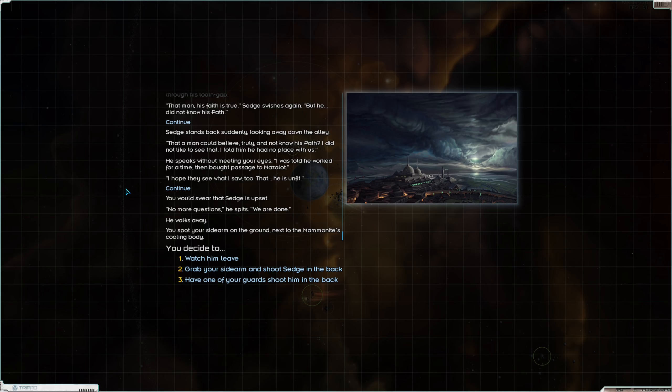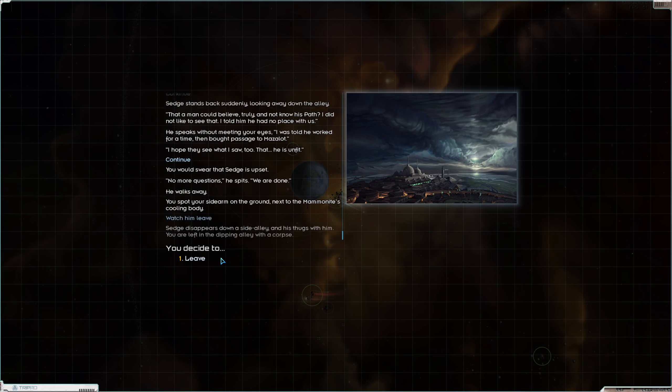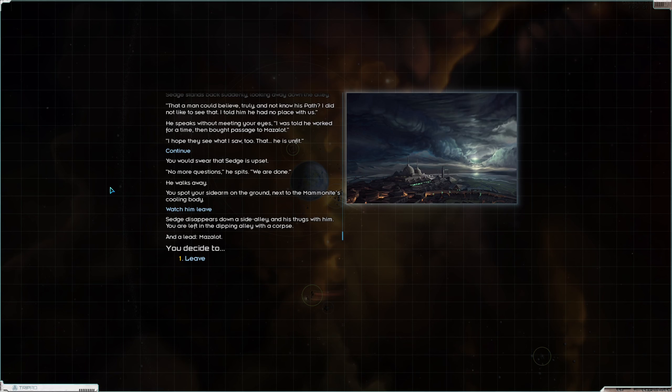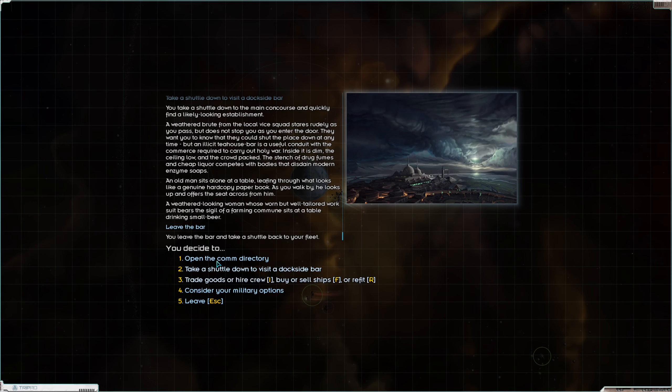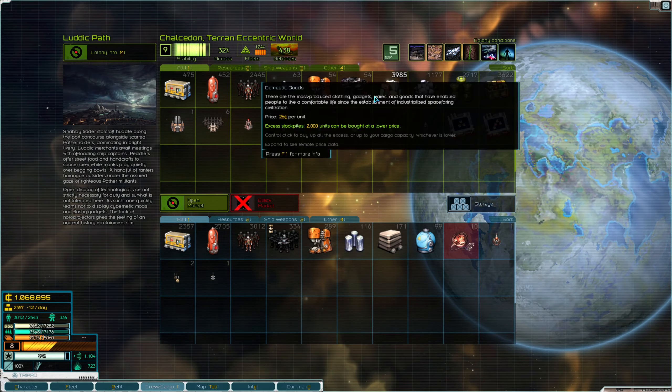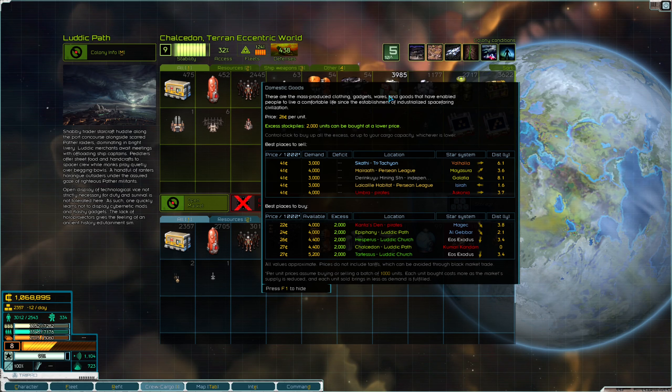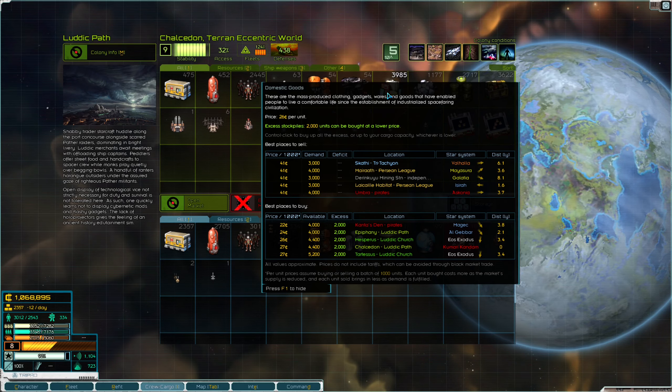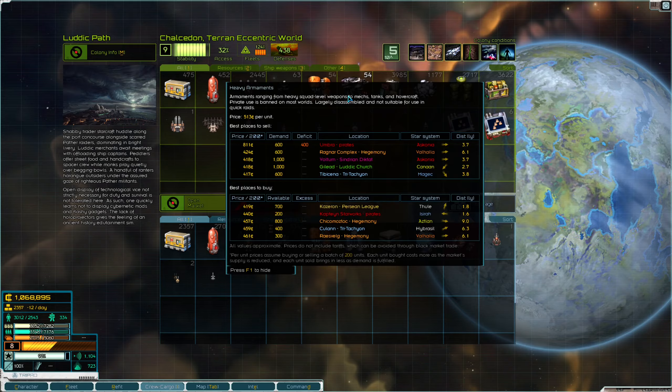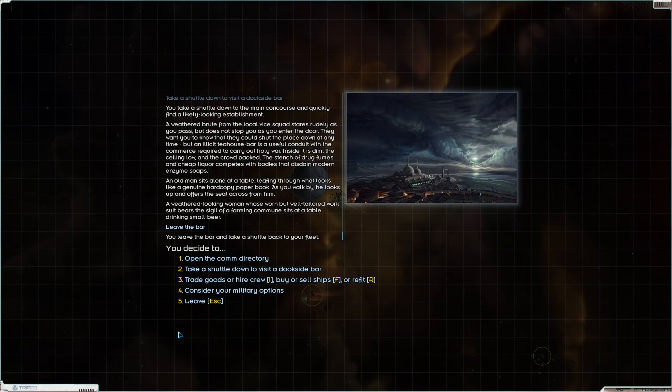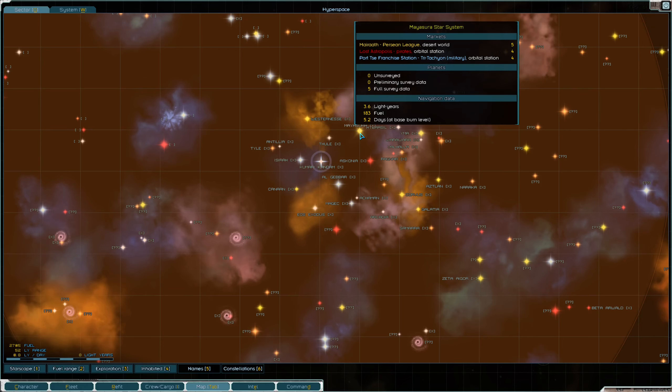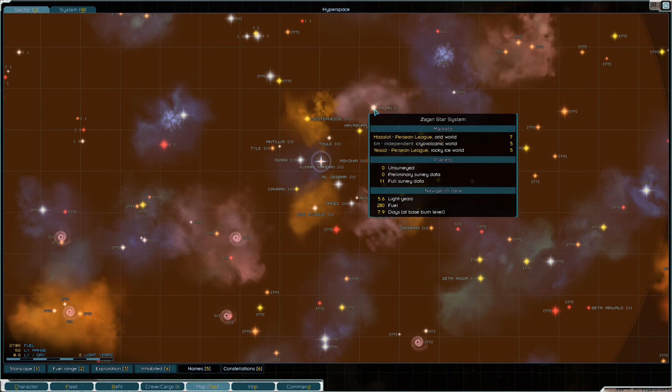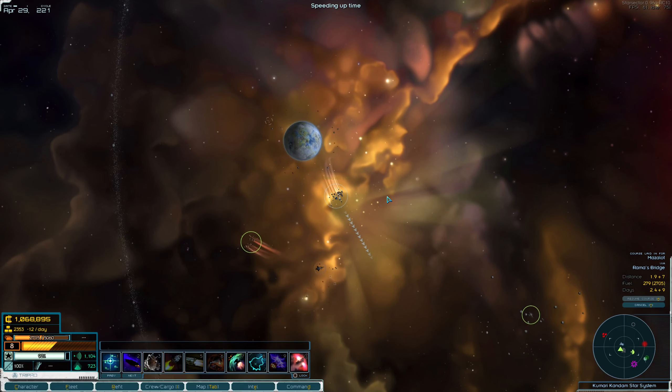Mazalot? Why? Sedge considers his words for a moment, sucking spittle through his tooth gap. That man, his faith is true. Sedge swishes again, but he did not know his path. Sedge stands back suddenly looking away down the alley. That a man could believe truly and not know his path? I did not like to see that. I told him he had no place with us. He speaks without meeting your eyes. I was told he worked for a time and bought passage to Mazalot. I hope they see what I saw too, that he is unfit. You would swear that Sedge is upset. No more questions, he spits. We are done. He walks away. You spot your sidearm on the ground next to the mammonite's cooling body. Watch him leave. Sedge disappears down a side alley and his thugs with him. You are left in the dripping alley with a corpse.